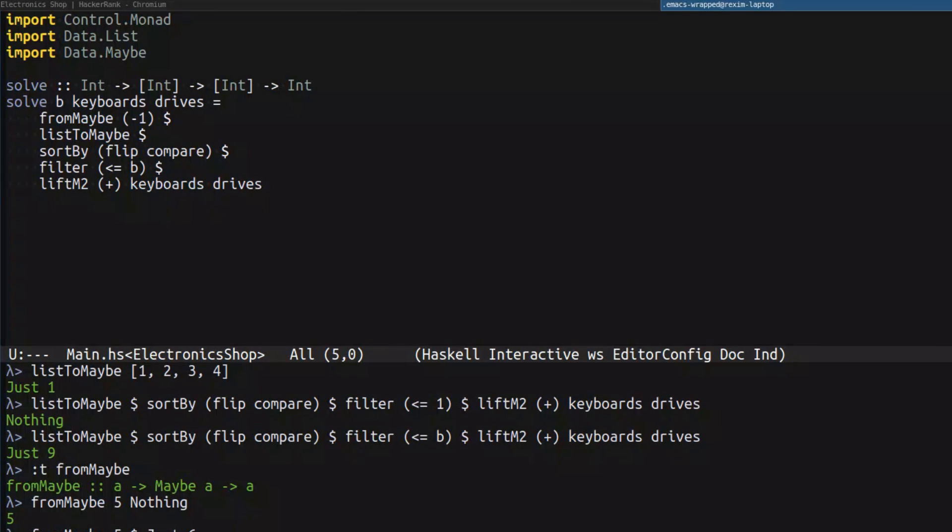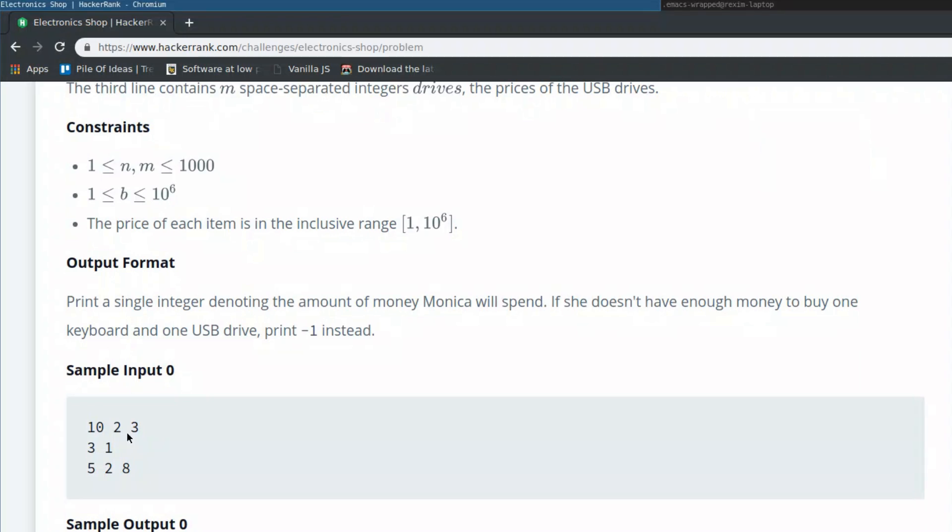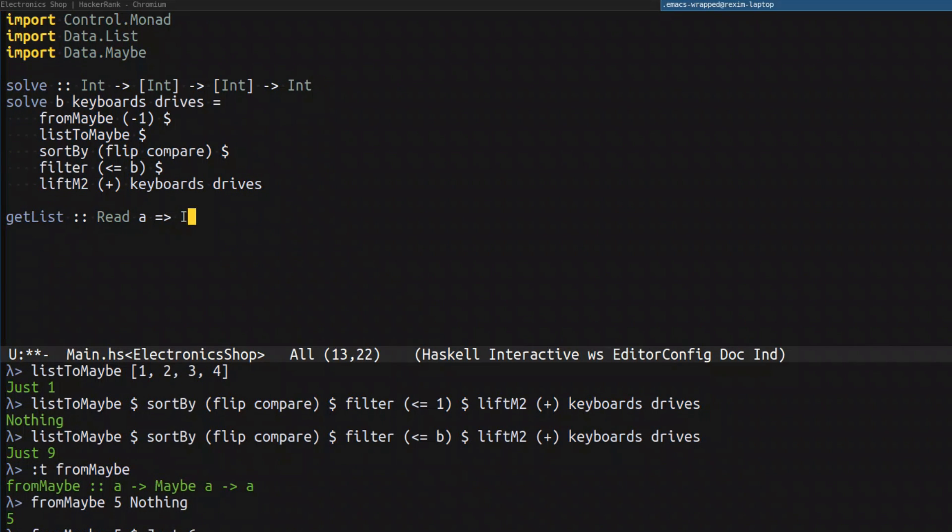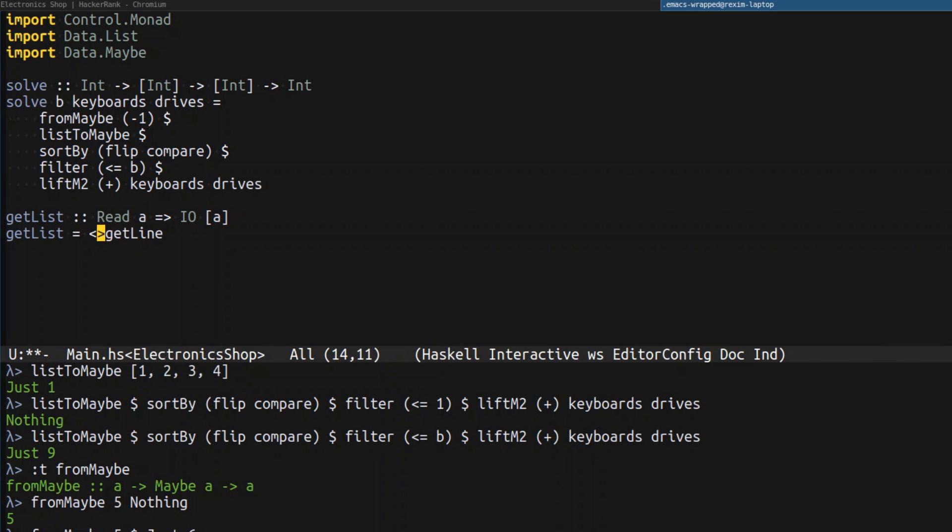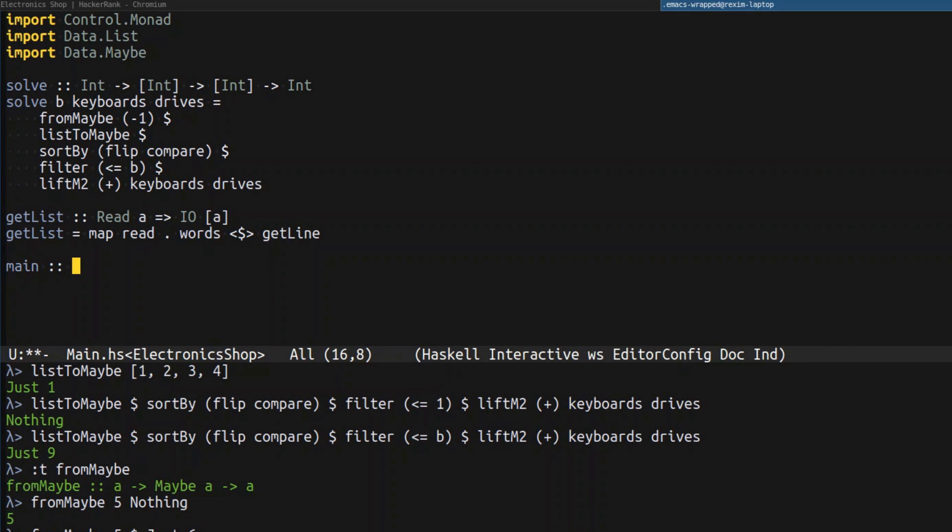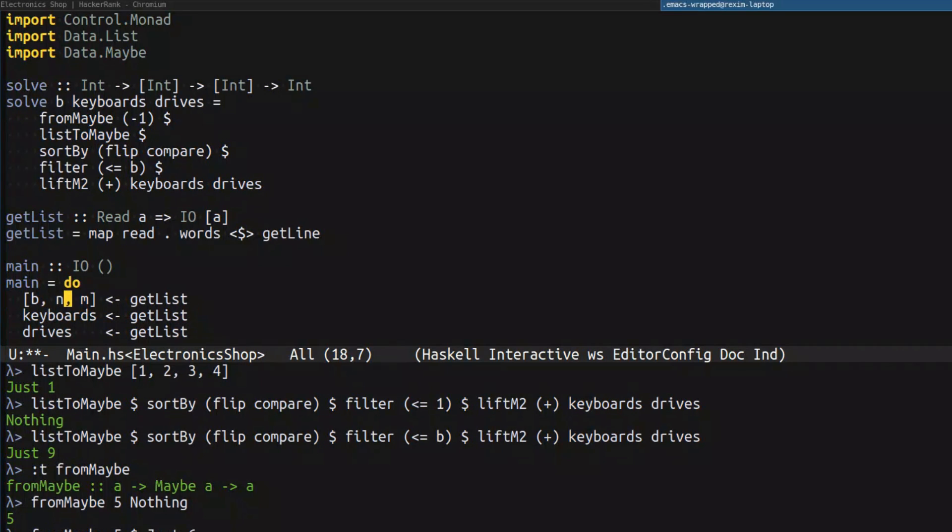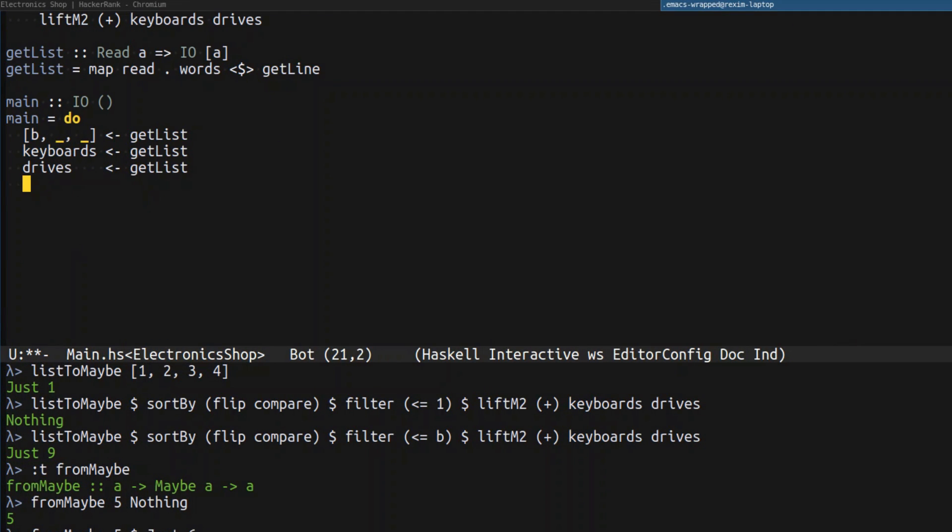We need to make it an interactive program. The input format of this particular program is a little bit complicated. So we're going to use our usual getList trick to parse the input line by line. So this time, I want to use some functor notation where I treat the result of getLine as a functor and fmap it with words and map read. And now let's implement the main function. So on the first line of the input, we get B, N and M. And what's interesting is that keyboards and drives are fully located on their separate lines, which makes it possible for us to parse them without knowing N and M. So we don't need these two things.